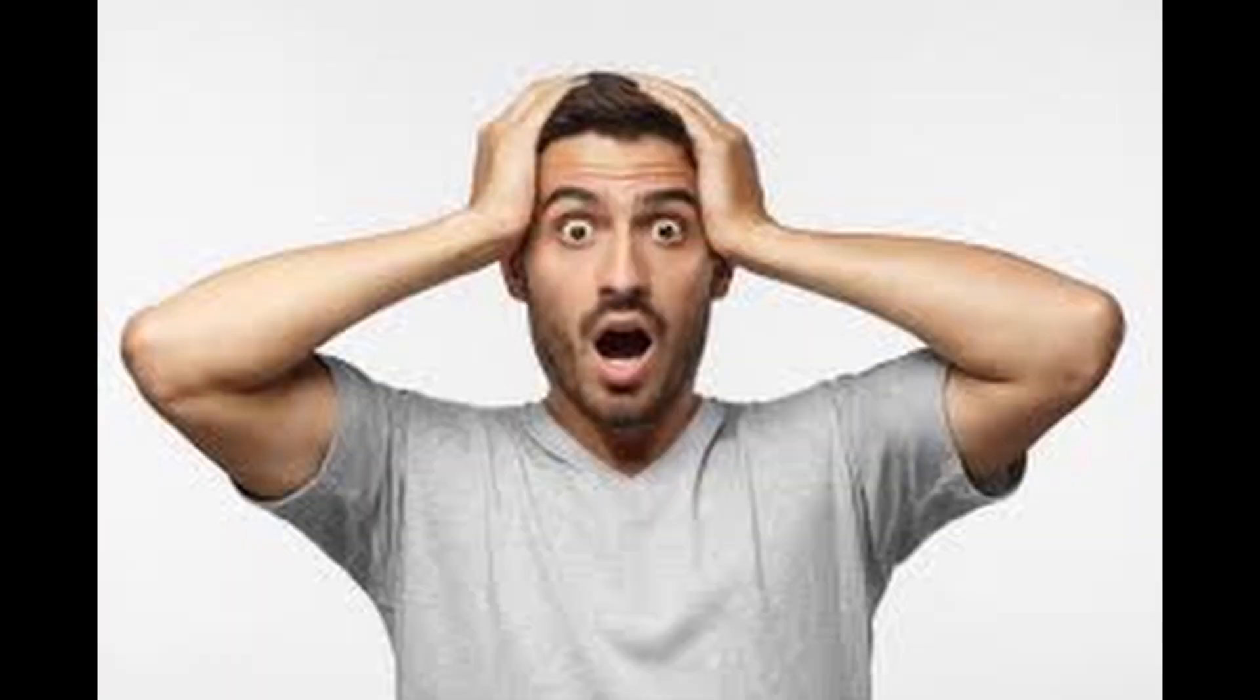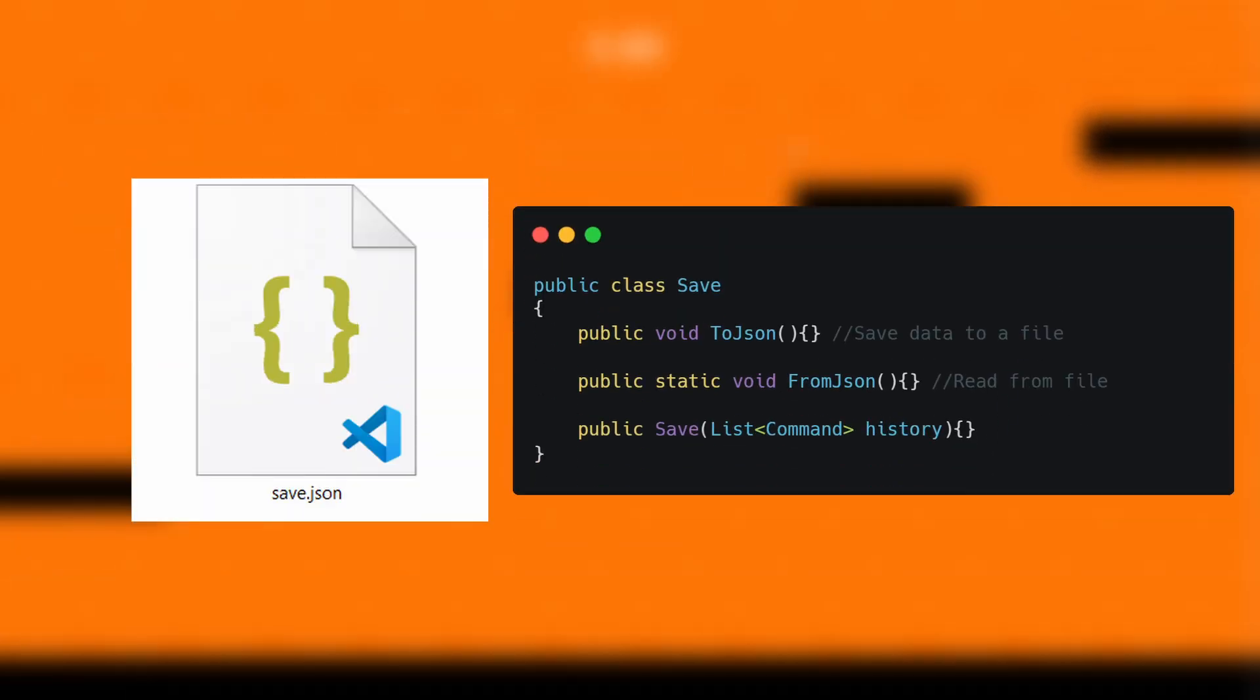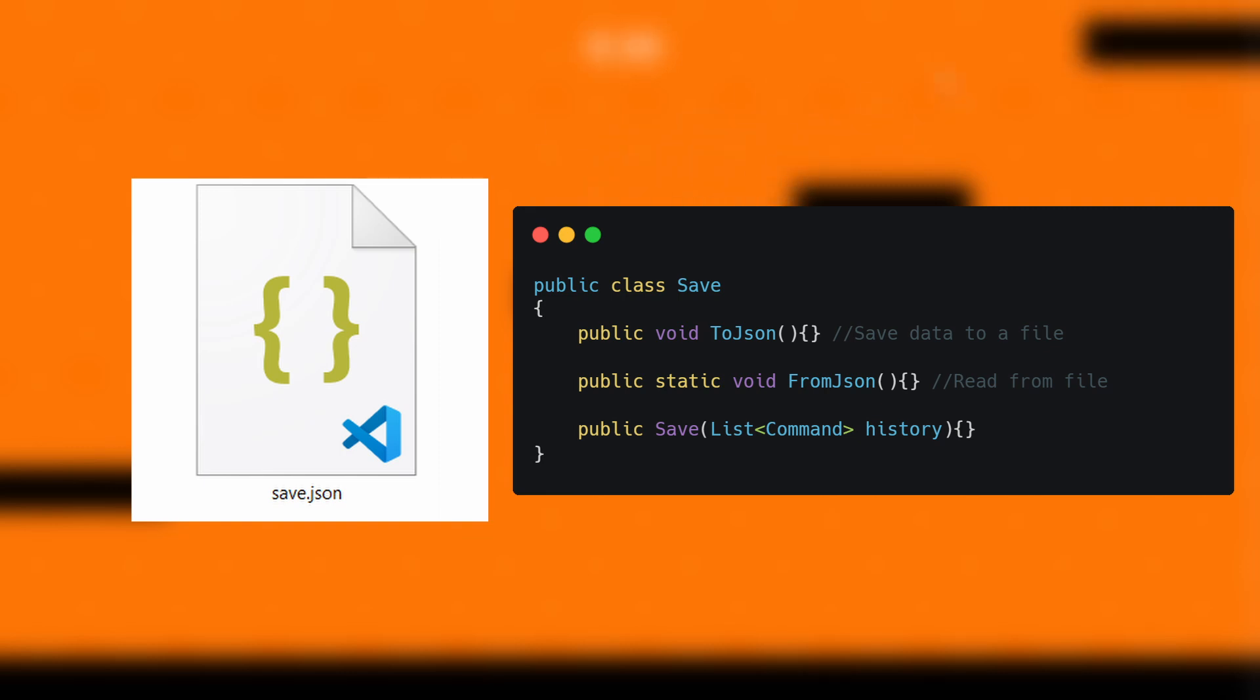You might be asking me, why bother with all this? And for you, I have three great answers, my friend. First is save files. Commands help store every action of a full battle, and keeping its history means saving and loading is going to be way more reliable.